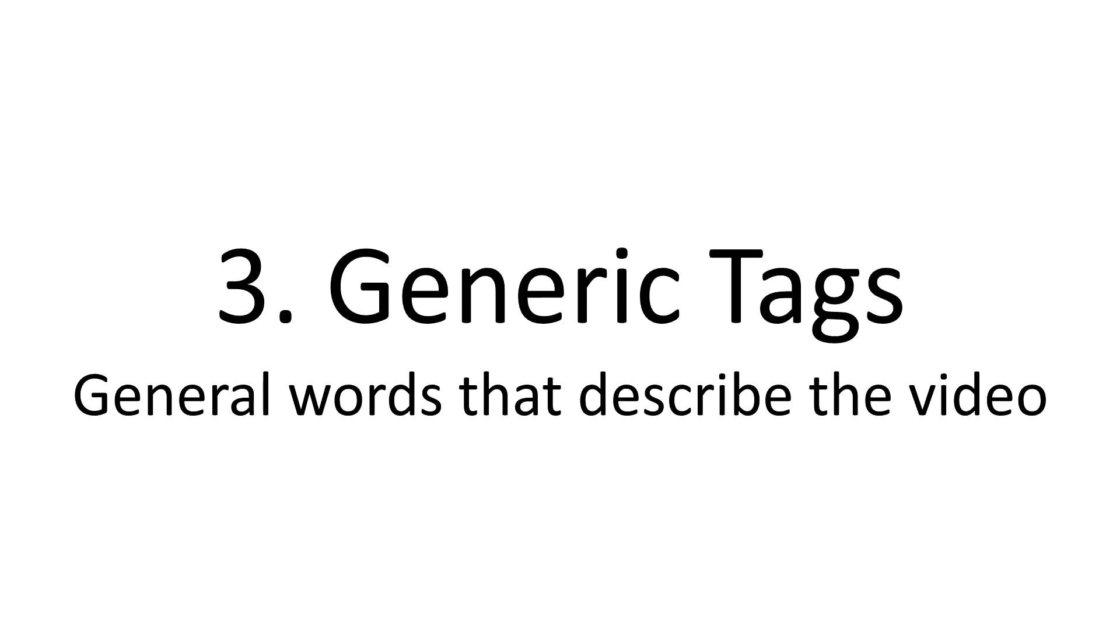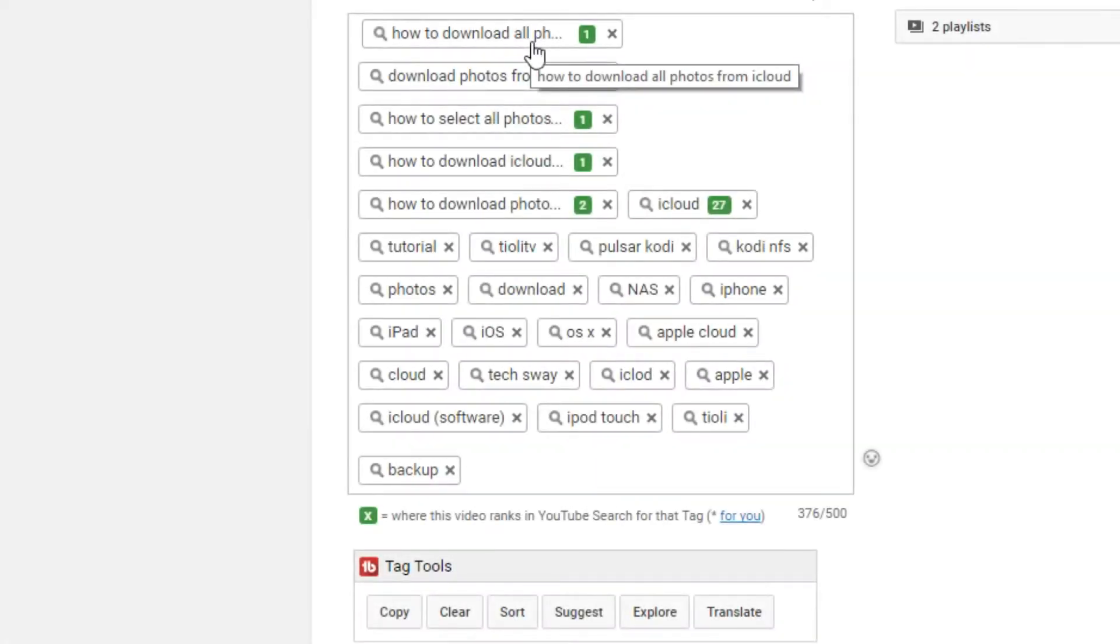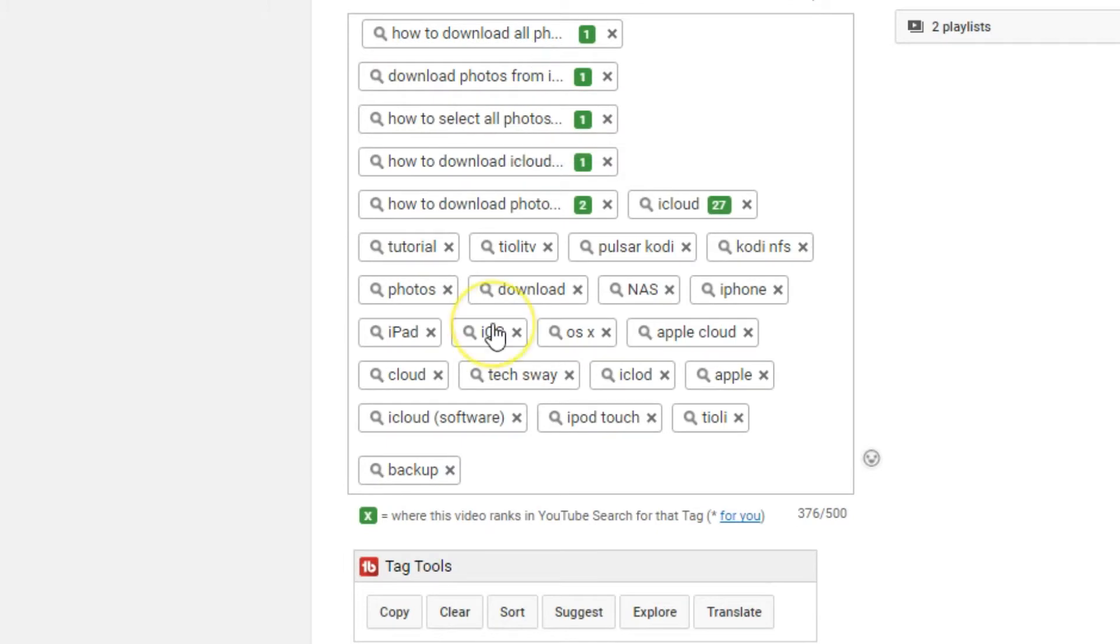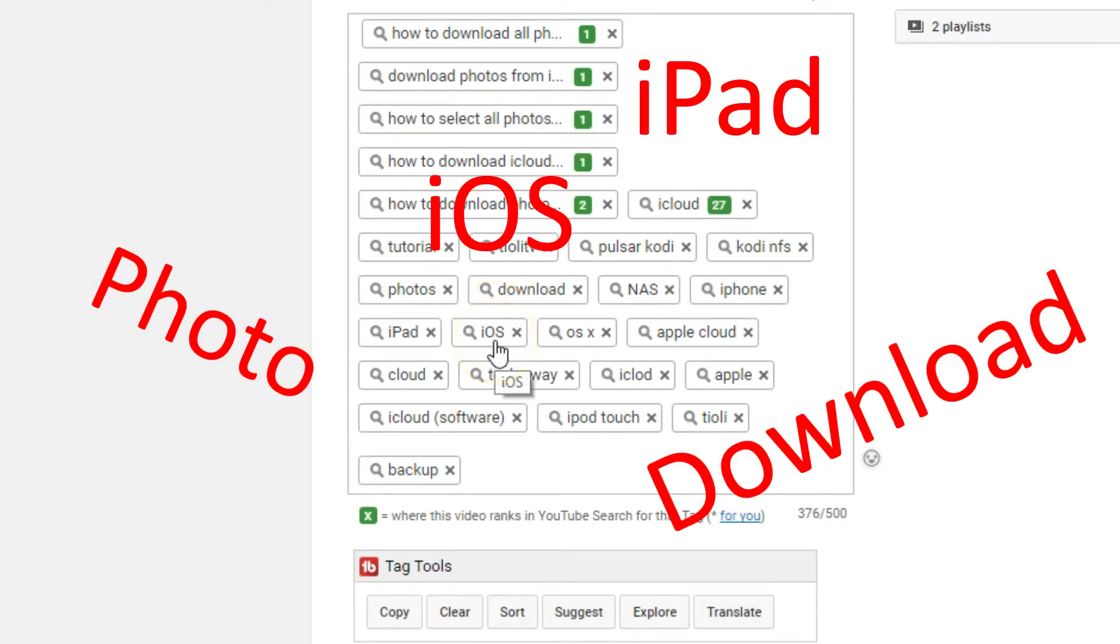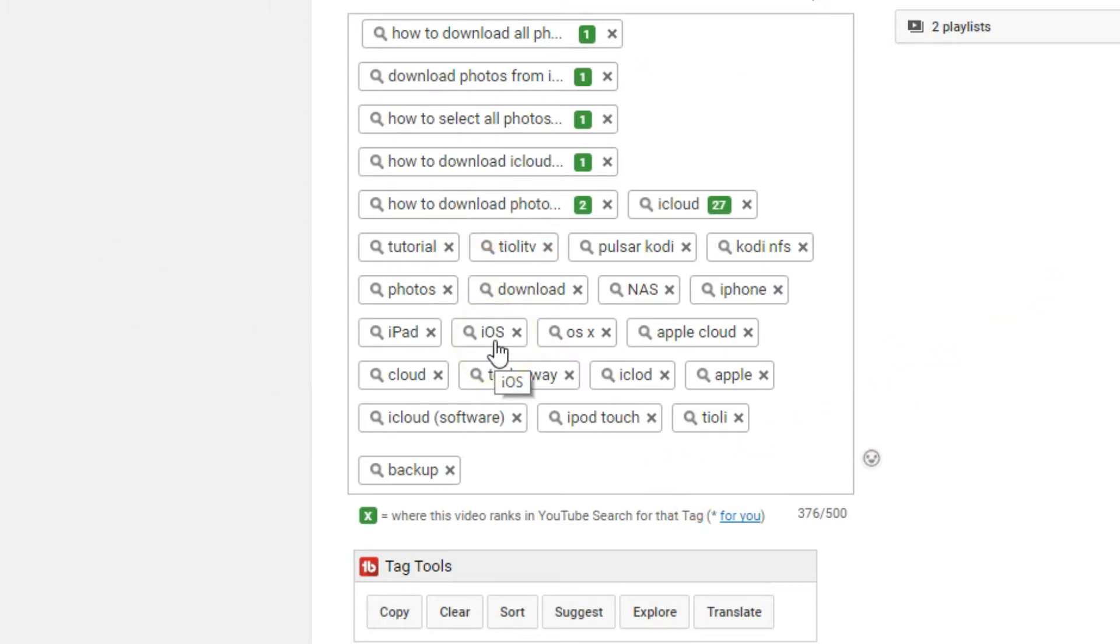Number three is generic tags. These are general words that describe the video. So if we look down the bottom, these will be words like photo, download, iPad, iOS—just related words that generally describe what the contents of the video is.